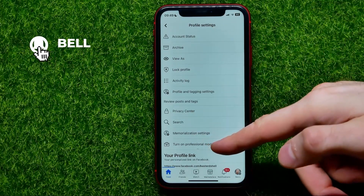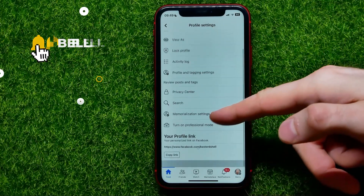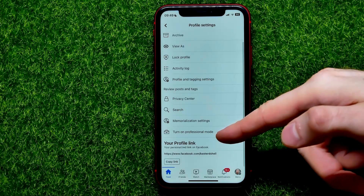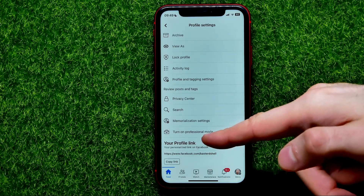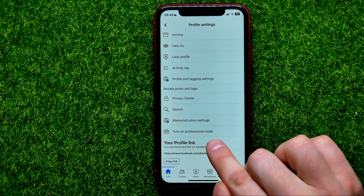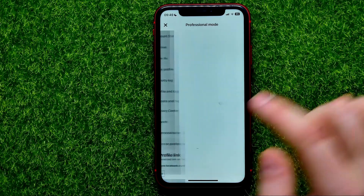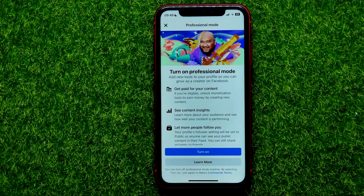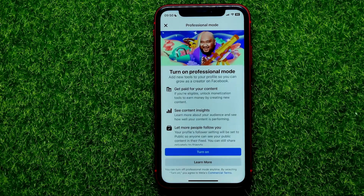Right here you can easily find, towards the very bottom of the screen, 'Turn on professional mode.' You can just tap on that.